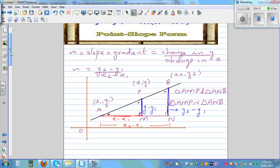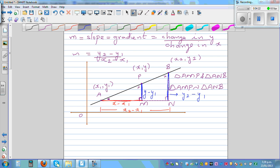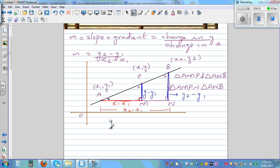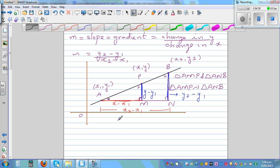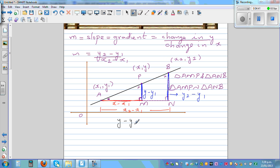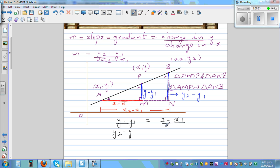As the two triangles are similar, we can take the ratio: y minus y1 over y2 minus y1 is equal to x minus x1 divided by x2 minus x1.